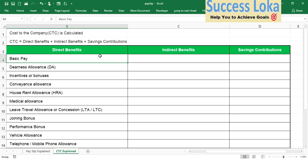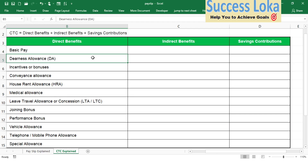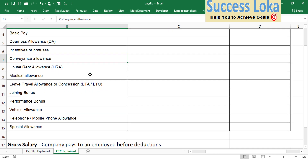In the direct components, we have basic salary (basic pay), dearness allowance, and then any incentives or bonuses. The bonuses can be various types — they may give festival bonuses or any other bonuses offered by the organization. These things will be called out under this column.